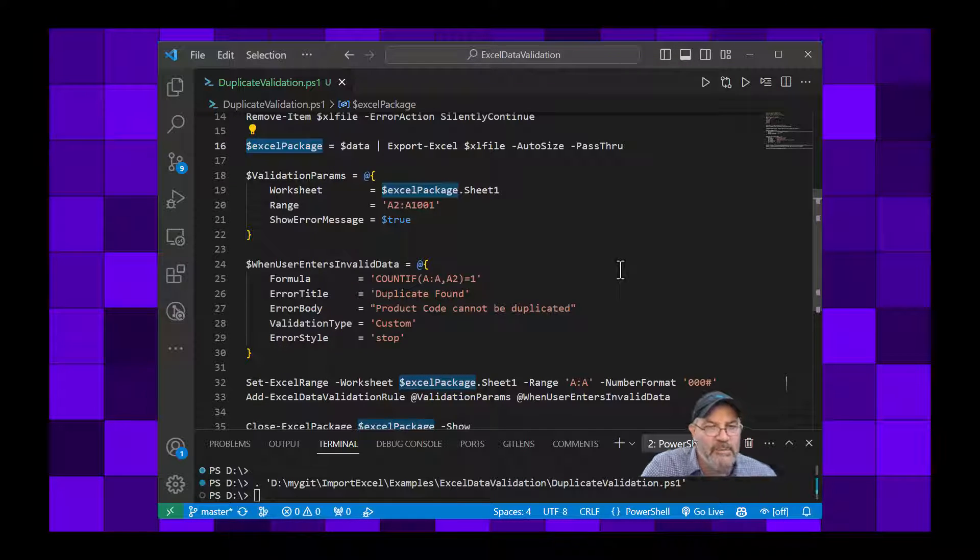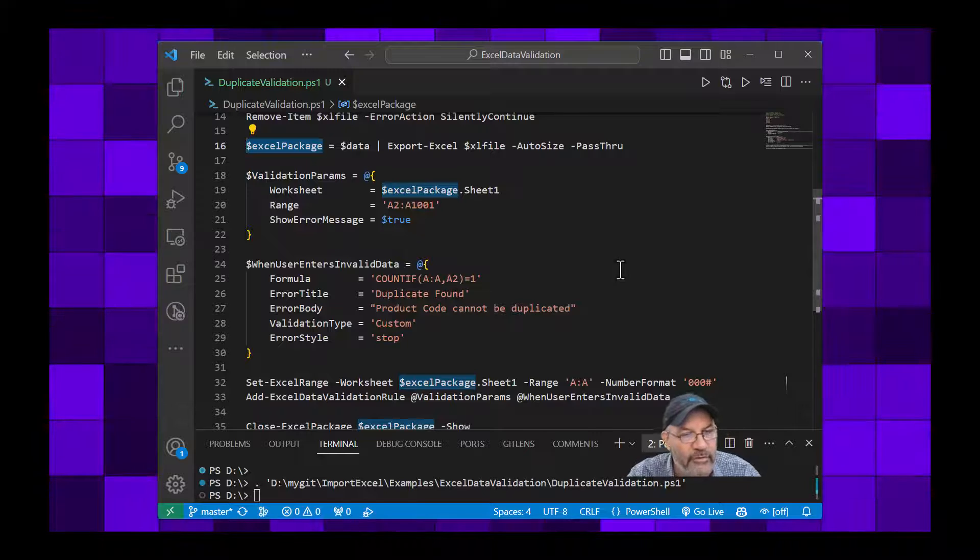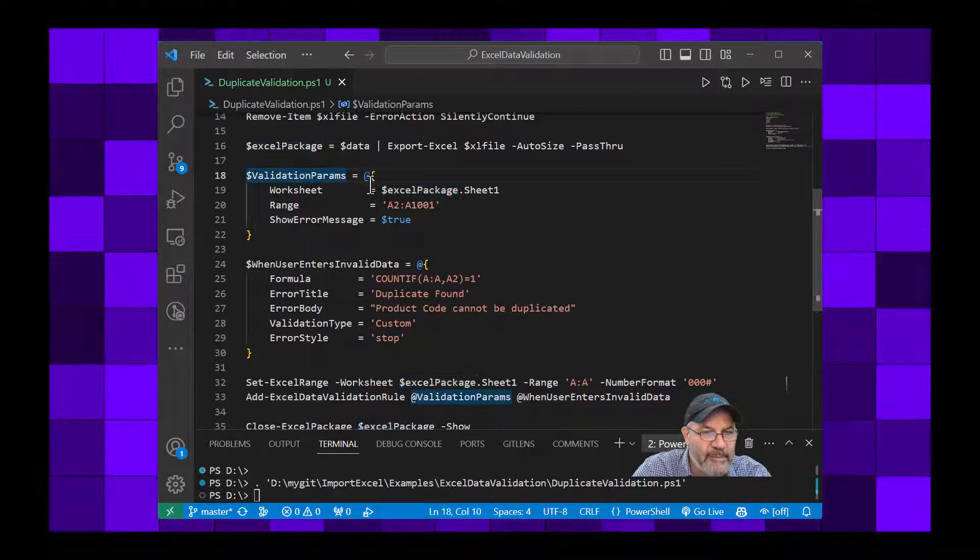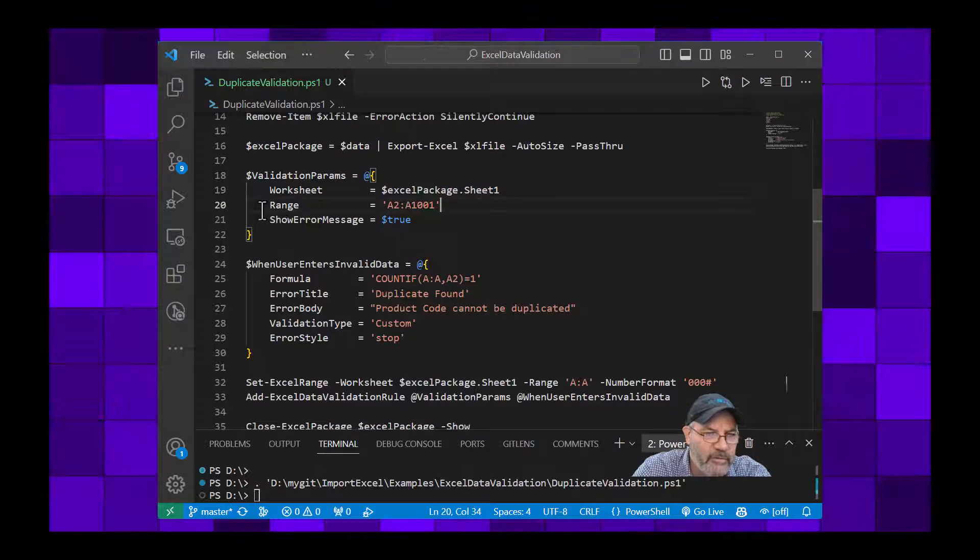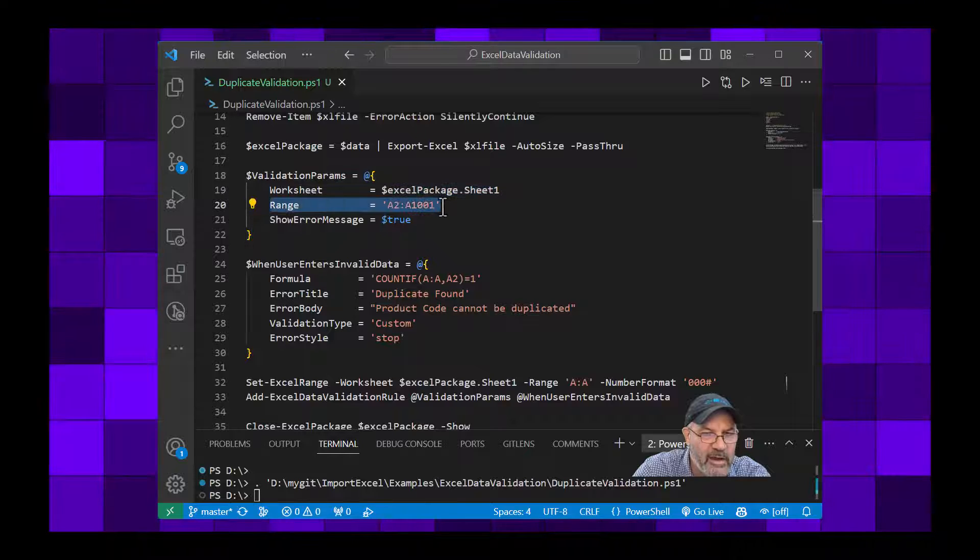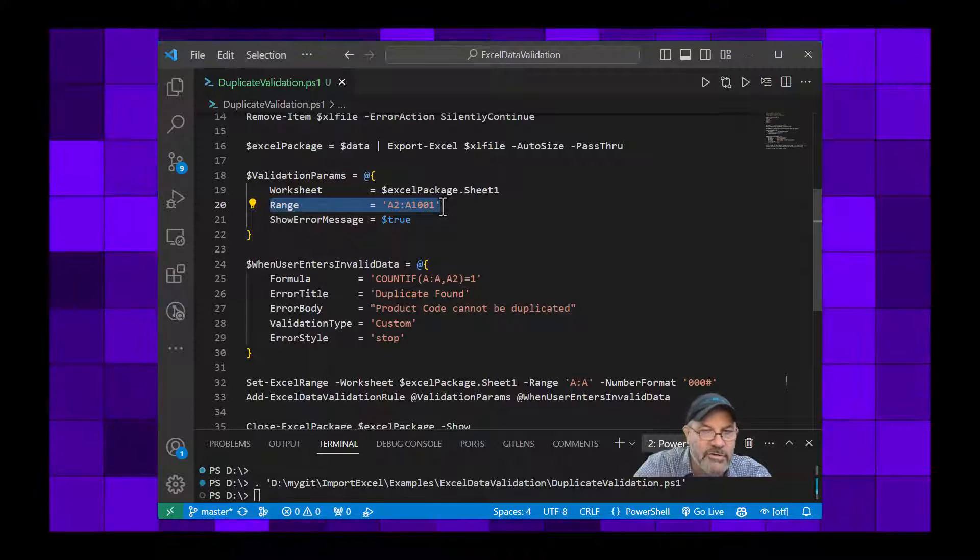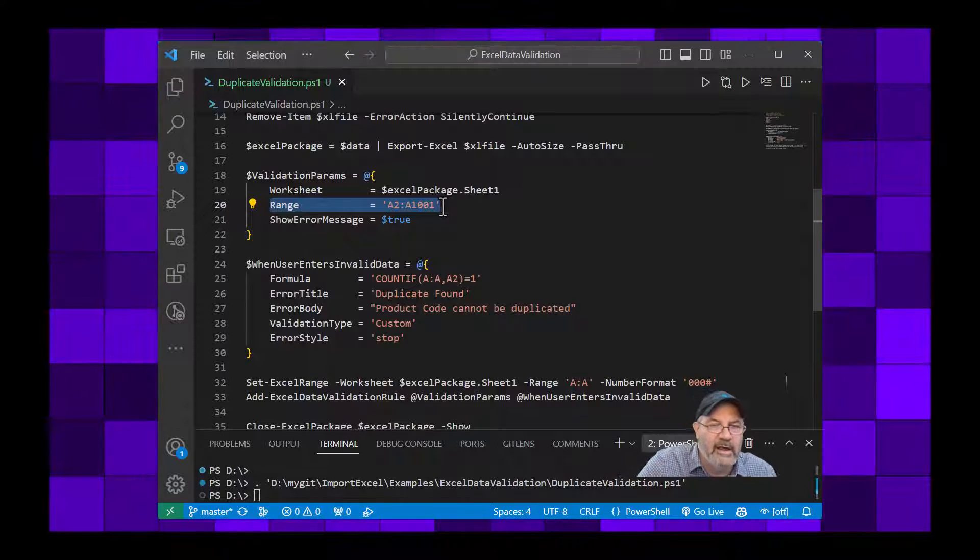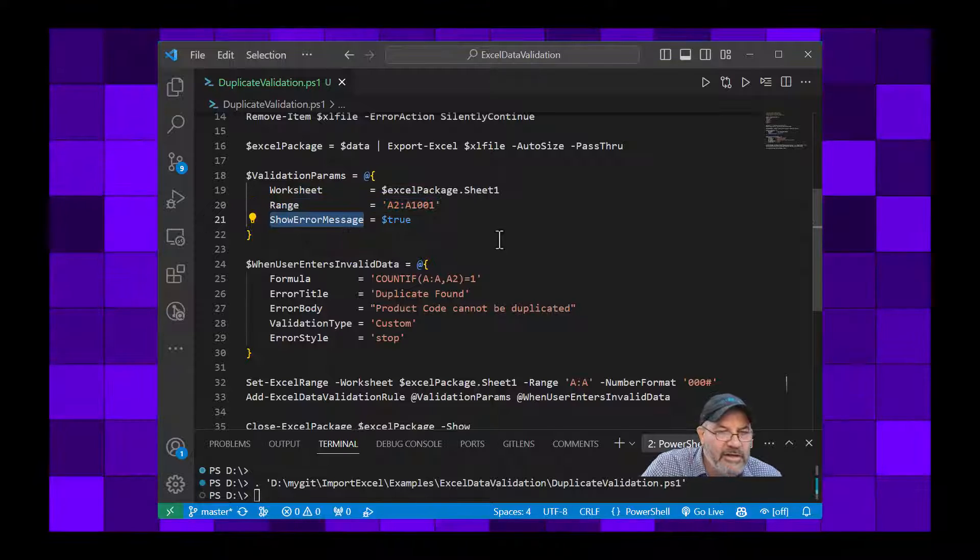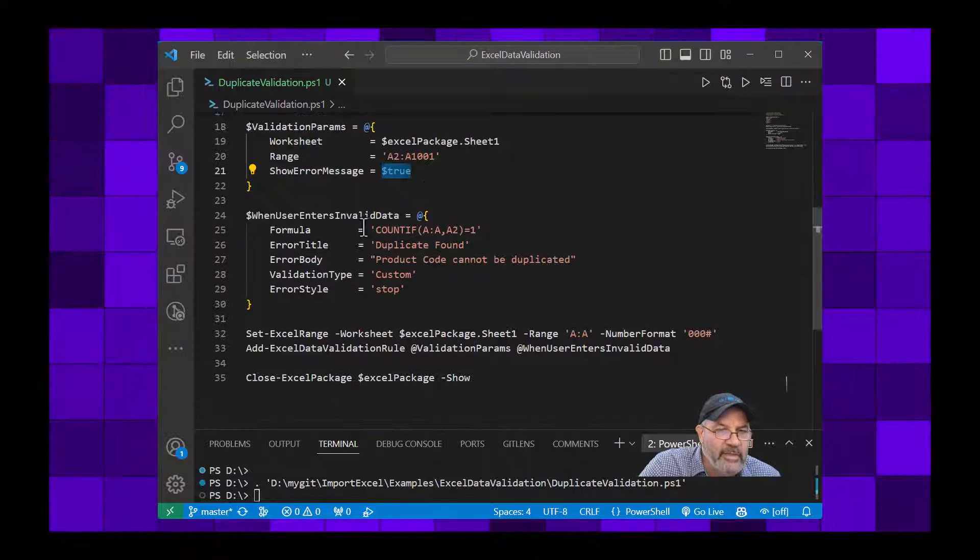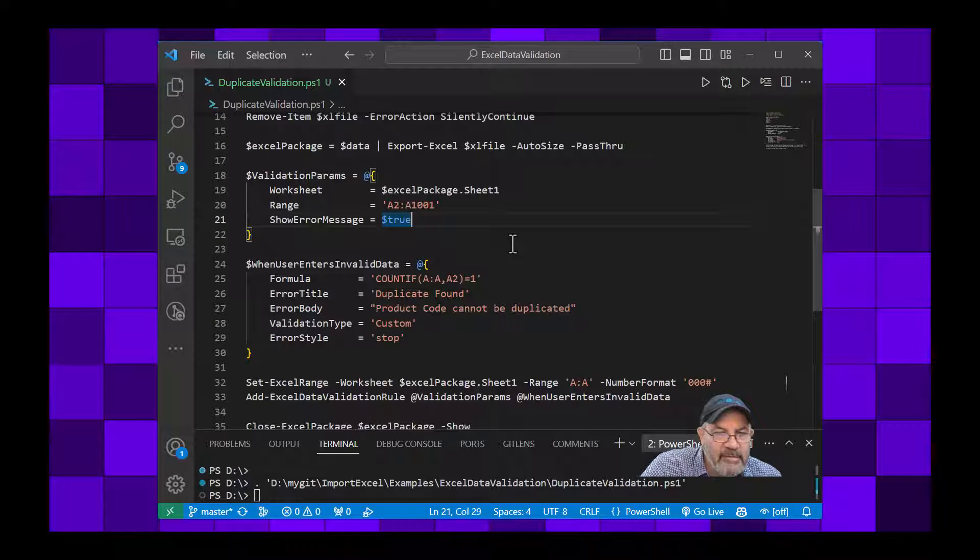So before I operate on it I'm going to set up two hash tables, one called validation params and one called when user enters invalid data. In the validation params I'm going to take that Excel package we just did a pass through on, grab sheet 1, and for just for this example I'm going to say from range A2 to A1001. Your data may be larger, smaller, in different places that you want to check - you can change that in the range, typical Excel range. And I say setting up that show error message, yep, set that to true.